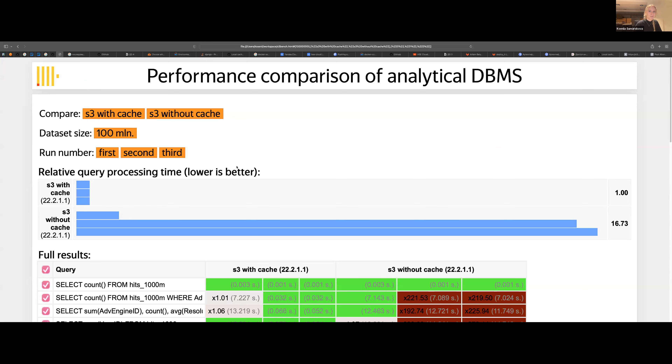Xenia presents a local cache for remote file systems, coming in the next release (not 22.2). It's currently implemented for S3. As you know, ClickHouse can store data on local filesystem, S3, HDFS, and Azure Blob Storage. Now there's a local cache for those file systems, available from the next release.